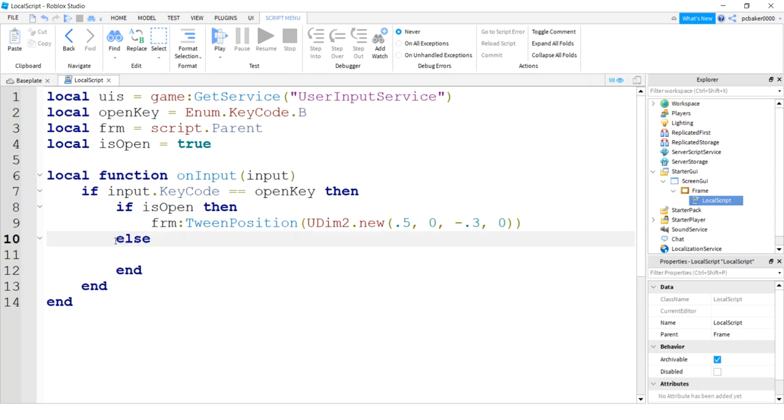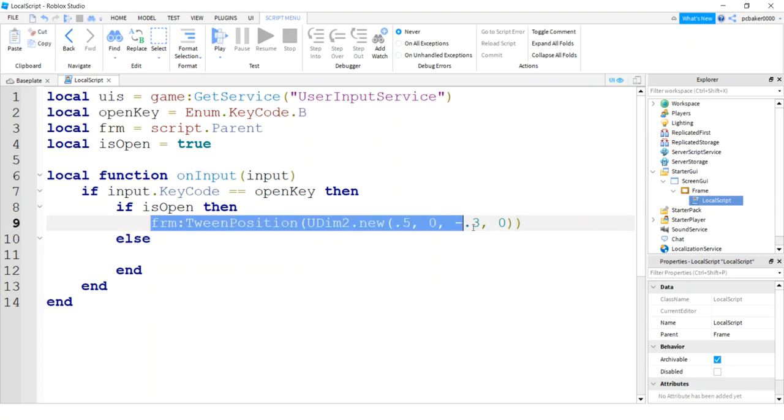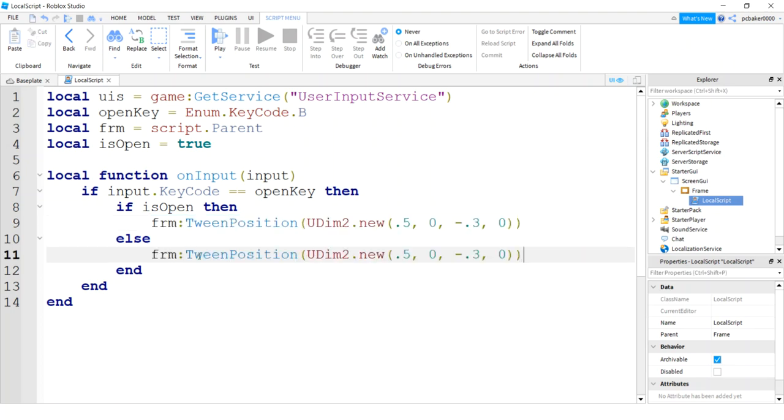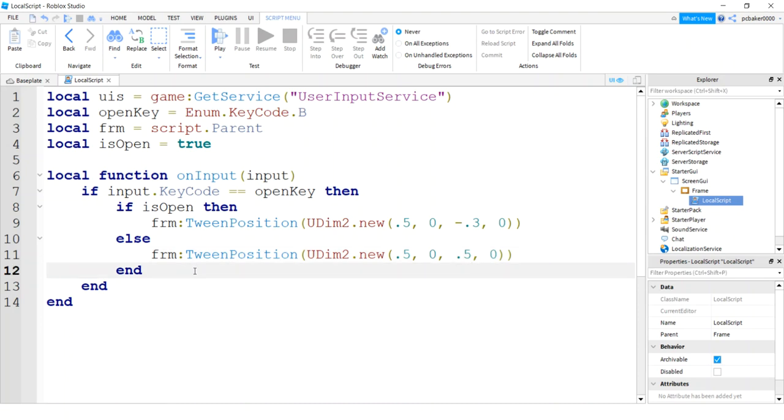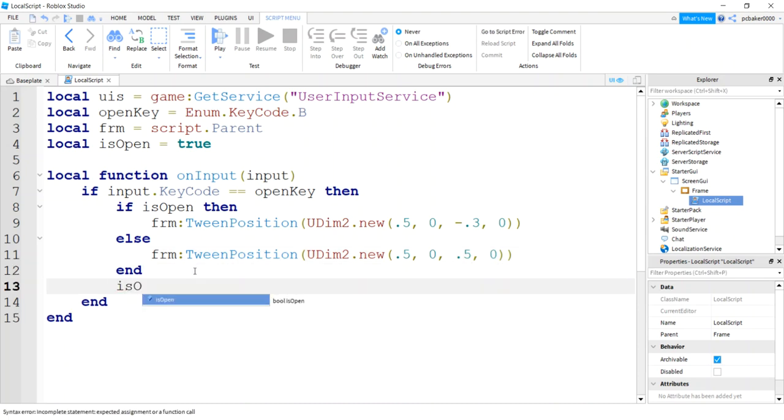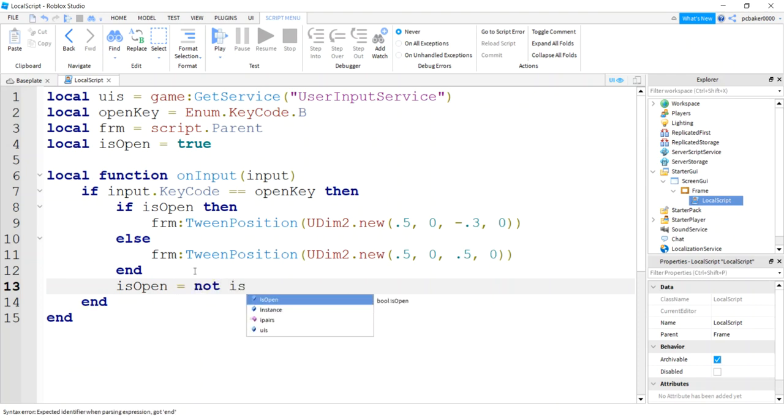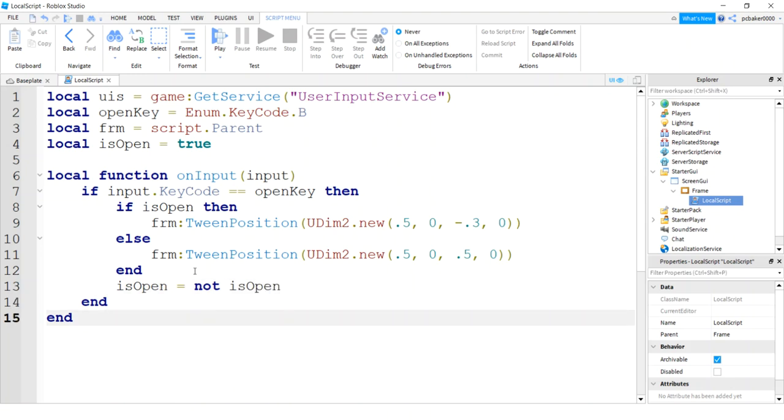So else is open was false. That means we want to open it down here. So I'm going to copy this, paste this here, and then I'm going to make this 0.5. So now it's going to be right in the middle of the screen. All right. The only thing we have to make sure we do now, well, more than one thing, but we're going to change is open to whatever it was not. So I'm going to say not is open. So if it was true, now it's false at the end of this function. End of the if statement.